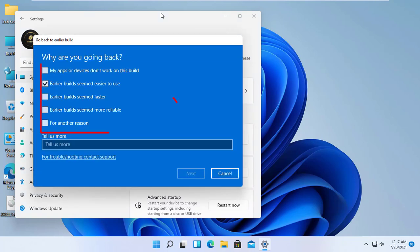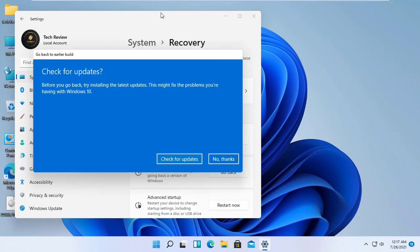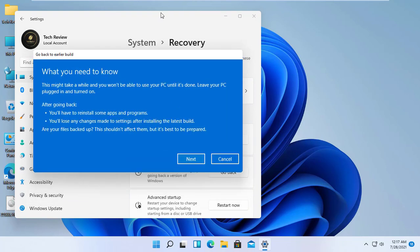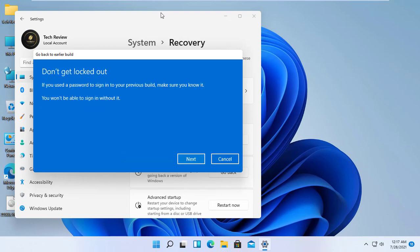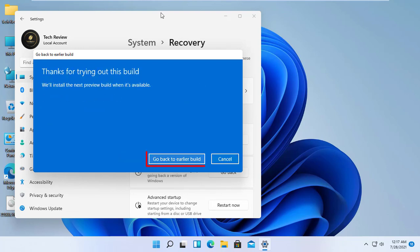From this pop-up window, select any option, then click on Next. Click on No Thanks. Next. Next. Now click on Go Back Earlier Build.